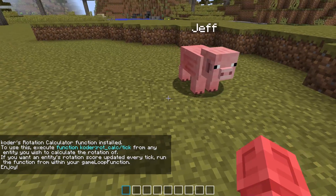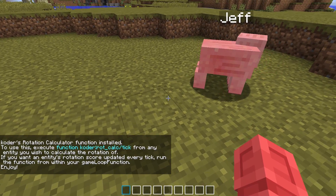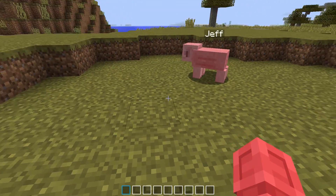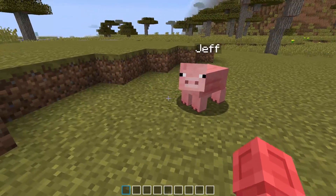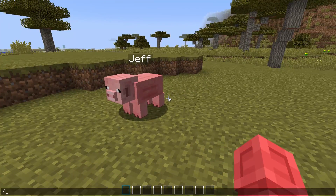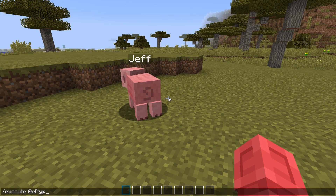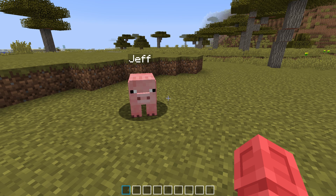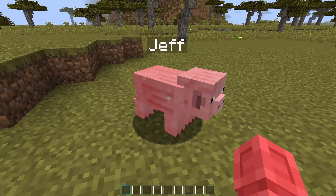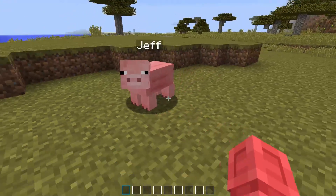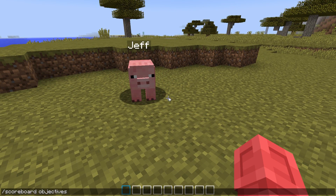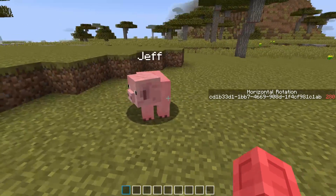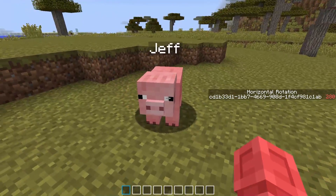The rotation calculator is now fully set up, as you can see by this message in the chat. To calculate an entity's rotation, execute from that entity to run the tick function. For example, if I want to find Jeff's rotation, I can run: execute at @e type=pig name=jeff function coder:rot_calc/tick. To display the results, we need to show one of the scoreboards in the sidebar, so let's type: scoreboard objectives setdisplay sidebar krc_r_h — that will show us Jeff's horizontal, or left-right, rotation.